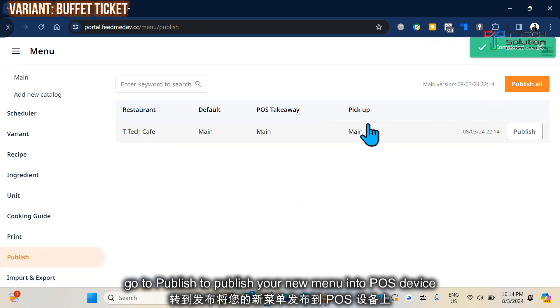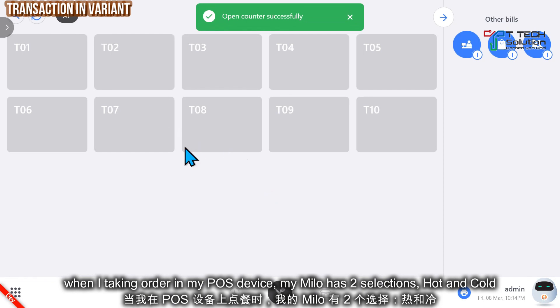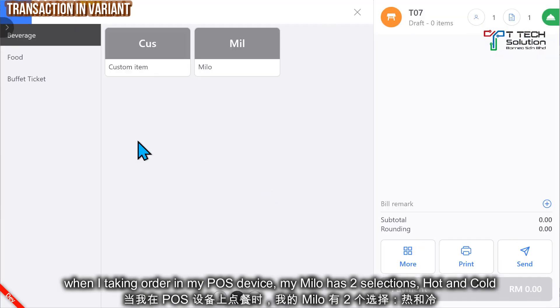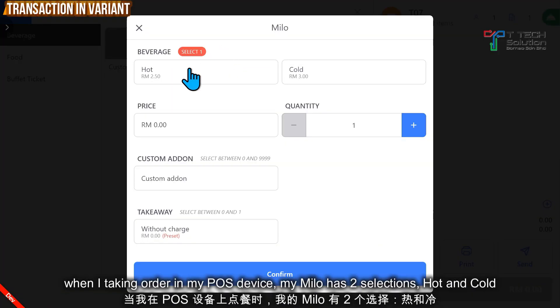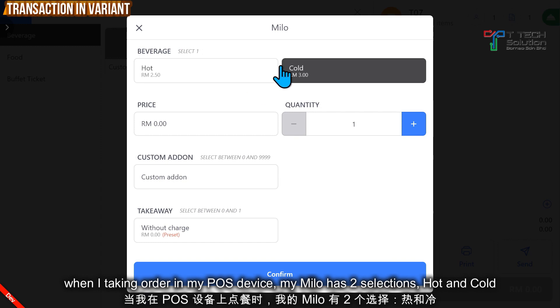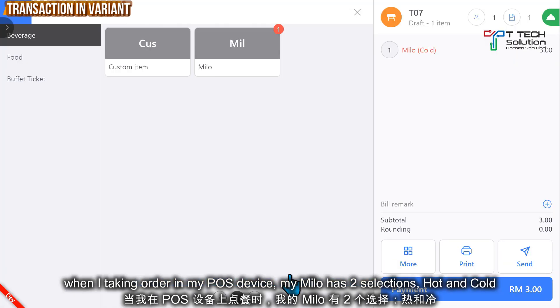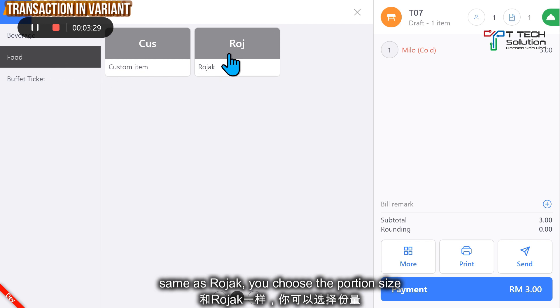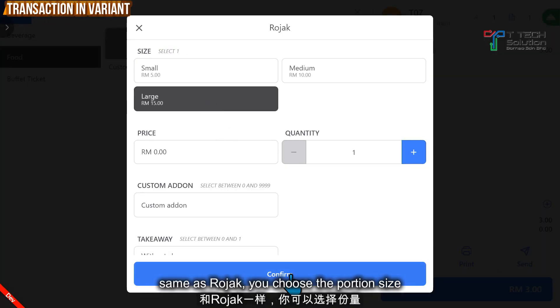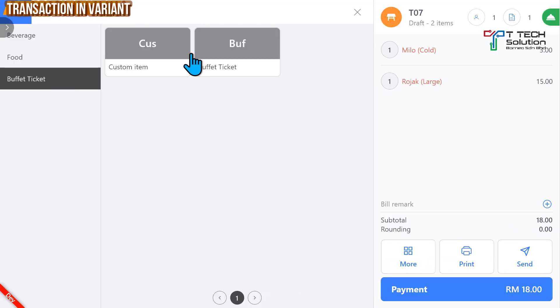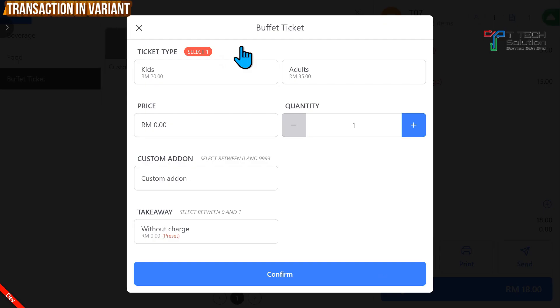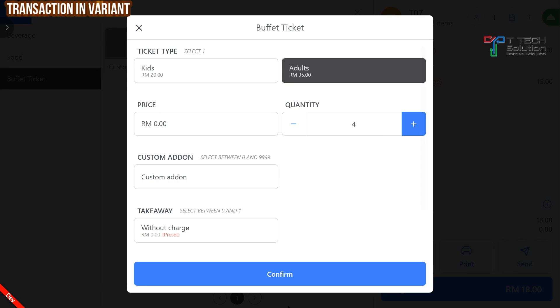So go to your FitMe app. When I'm taking an order, when I click on the Milo, it shows you can only choose one - hot or cold - you cannot mix together. Same as your Raw Jack, it will show small, medium, or large. And the buffet ticket, the same - you can choose either adult or child here.